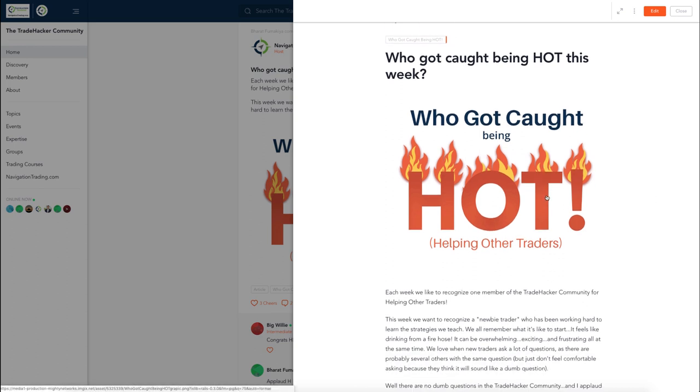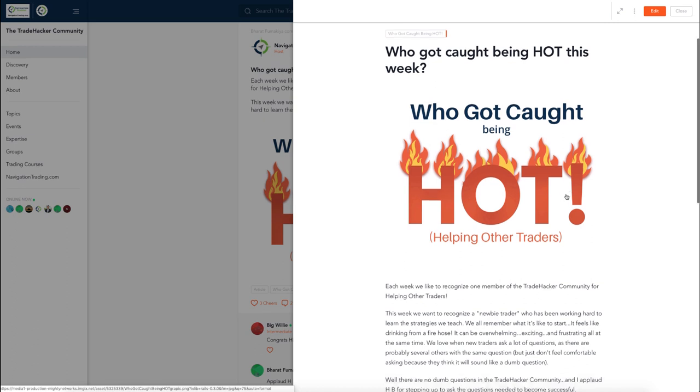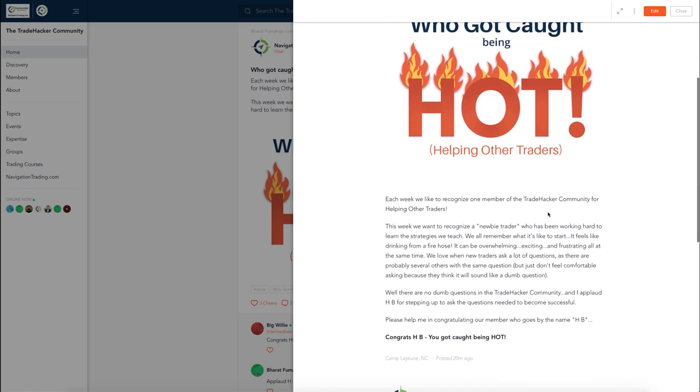Before we jump into the alerts, let's check out the community and talk about who got caught being hot this week. We recognize one member of the Trade Hacker community for helping other traders.